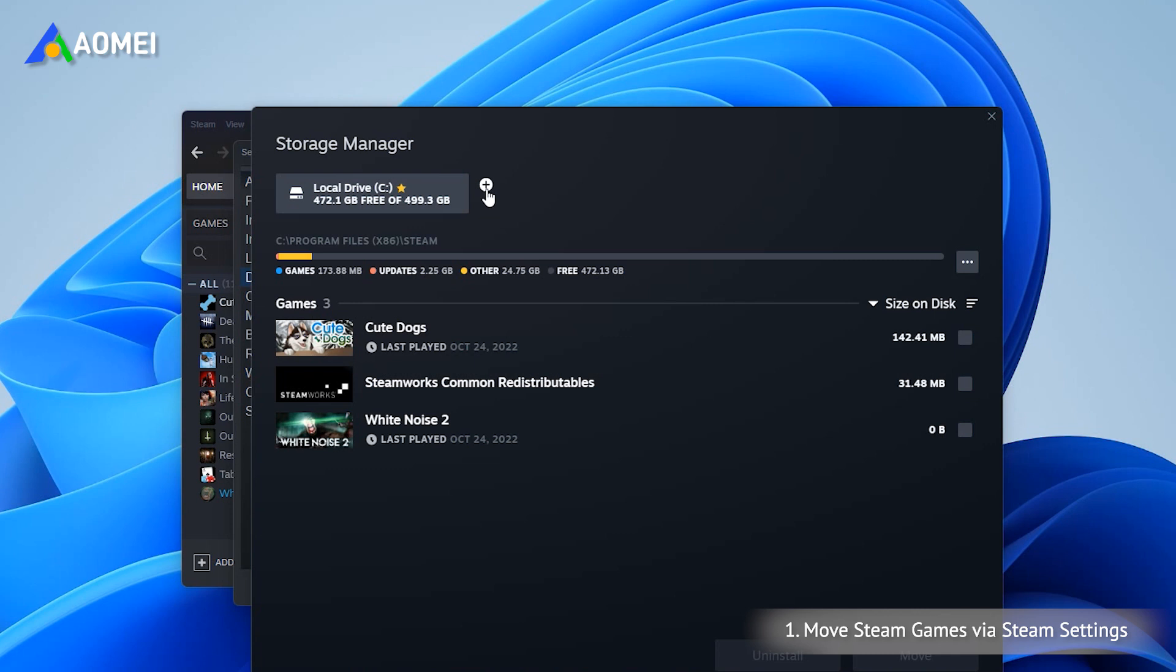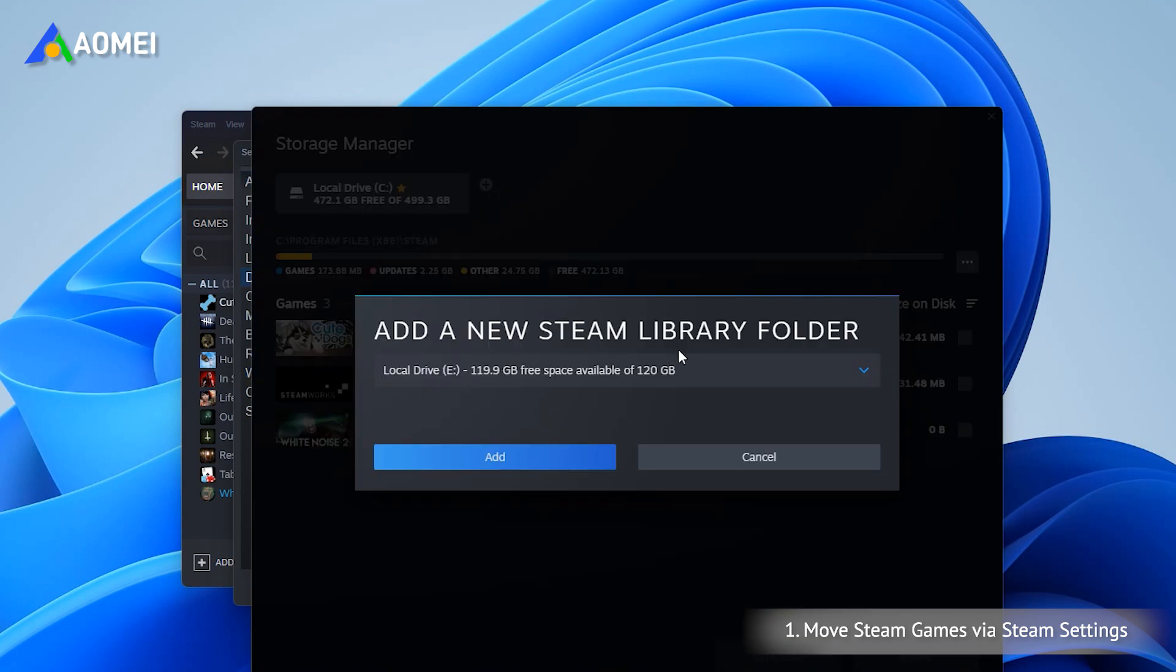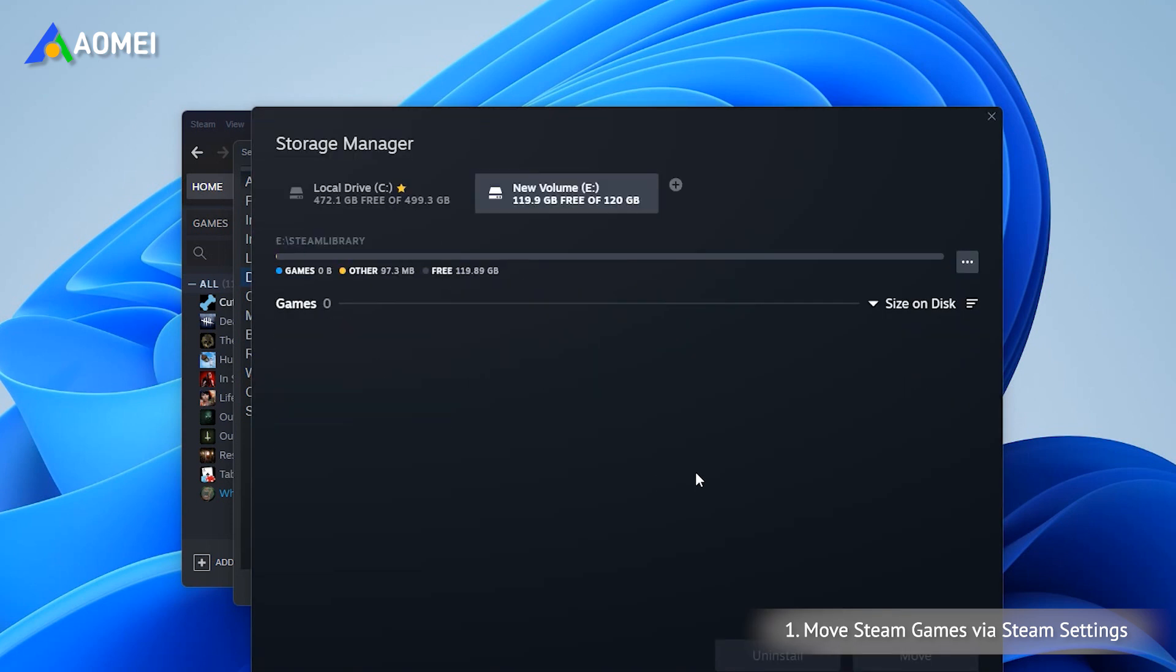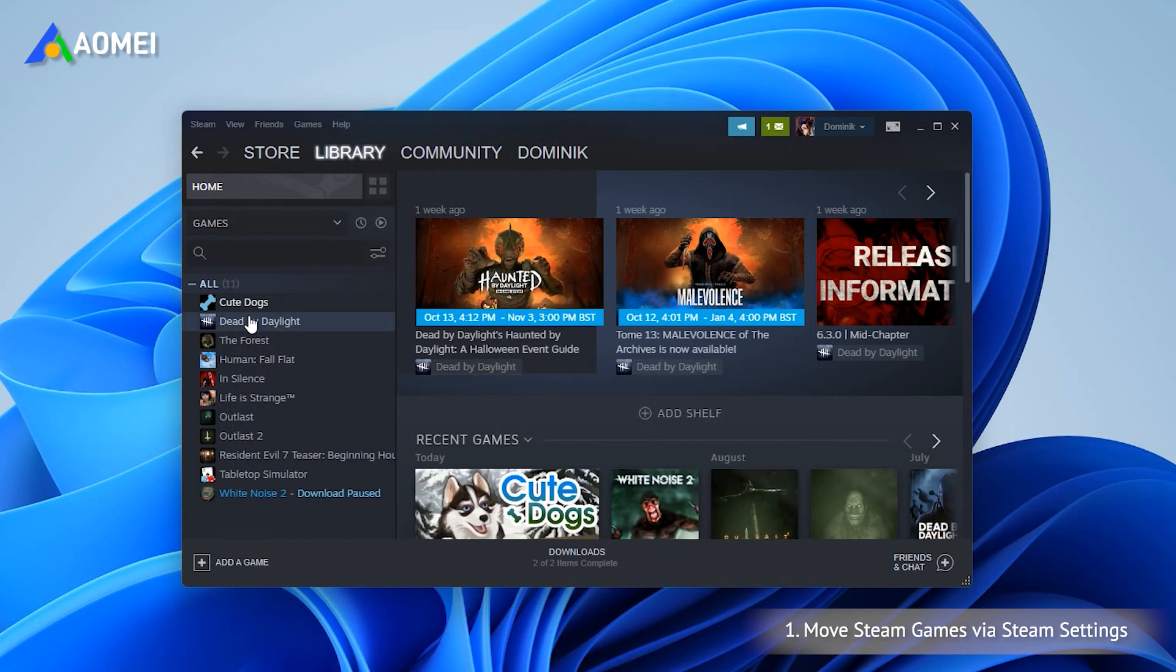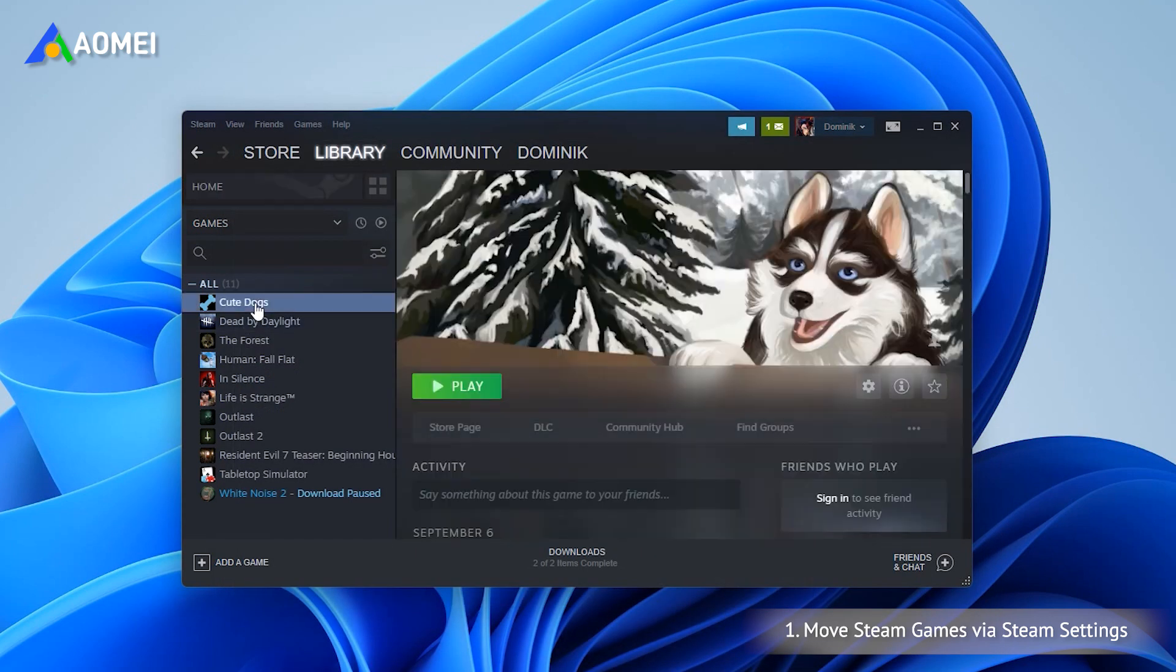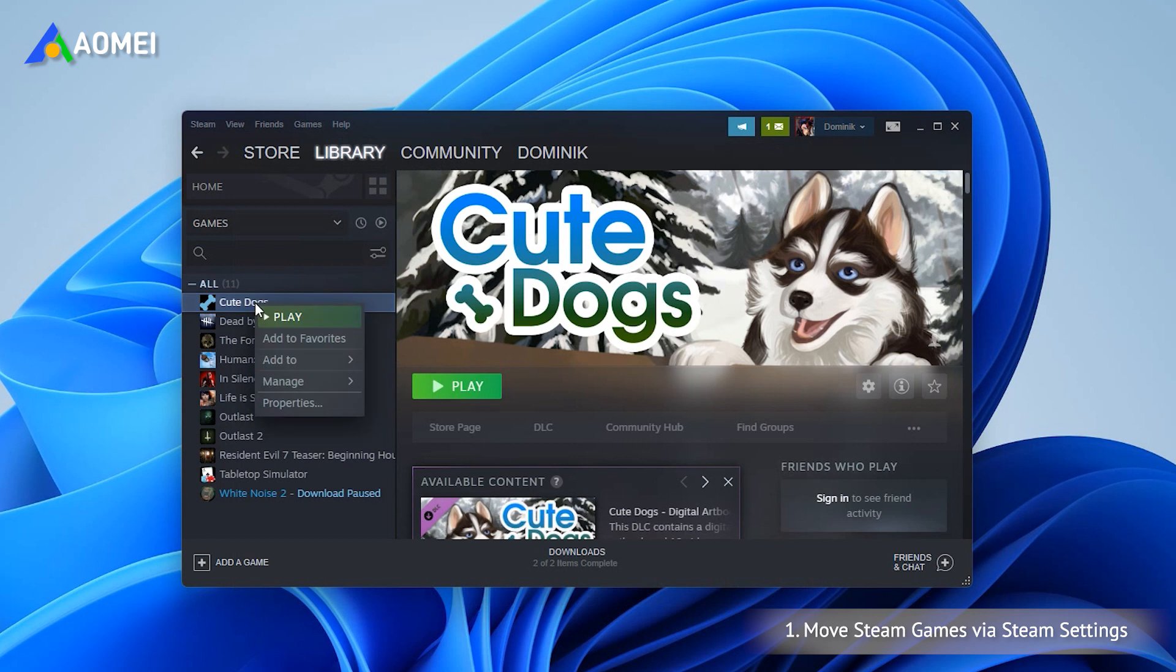Here you can click Add Library Folder and select the external hard drive you plan to move to. Back in the main interface, right-click the game name you want to move and select Properties.